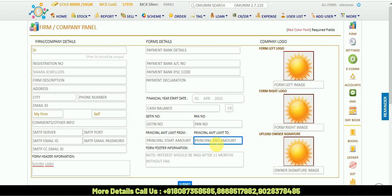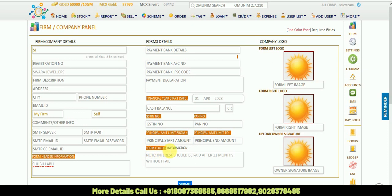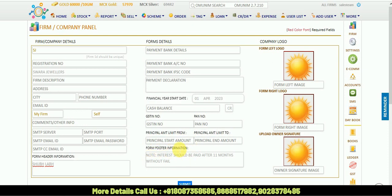Then there is form footer information. In that form footer information, you can give a note about the loan or you can put the terms and conditions, whichever you need.